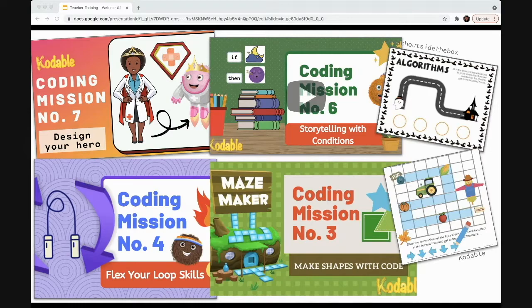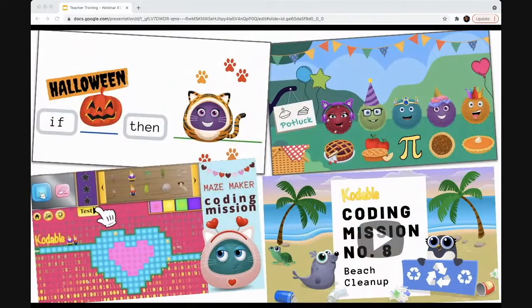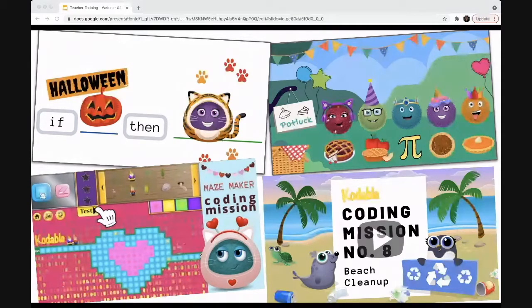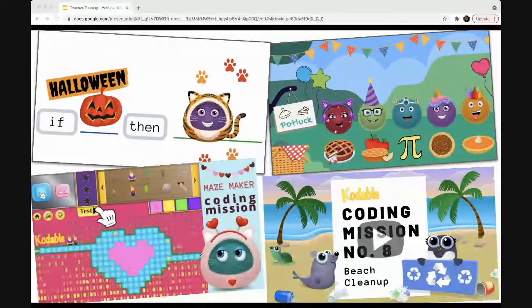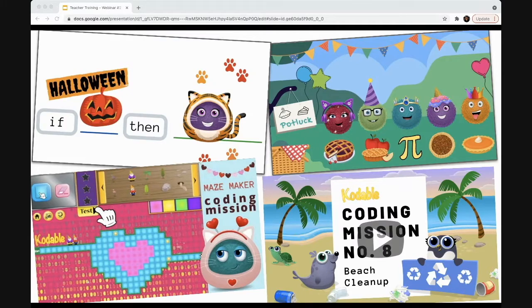The two smaller frames are snapshots of worksheets related to Halloween and Thanksgiving, which is a good segue to the second type of integration I recommend: holiday celebrations. This is another easy, lower-lift way to bring coding into your classroom. Holidays in school are sometimes a fun opportunity to do something special, and doing a coding project related to a holiday is a really great first step.